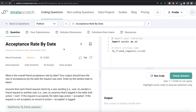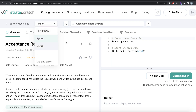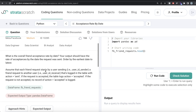Hey guys, welcome back to our channel. This channel, Everyday Science, is all about learning different concepts in data science by practicing a lot of questions. In this video, I'm going to solve the question on StrataScratch regarding acceptance rate by date, both using Python as well as MySQL. The difficulty level is medium and this question has been asked in Meta and Facebook interviews. It is a great question if you are preparing for data engineer, data scientist, BI analyst, or data analyst roles.